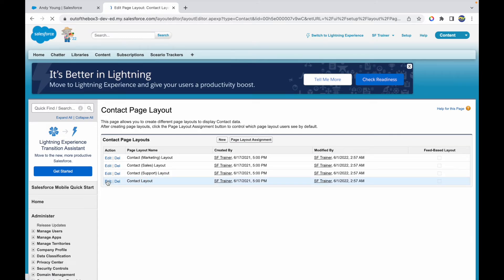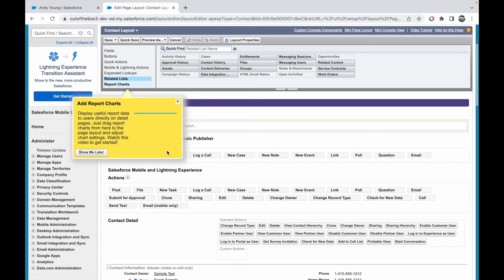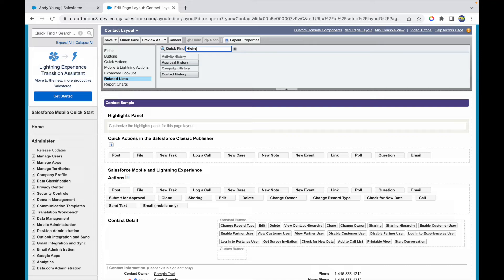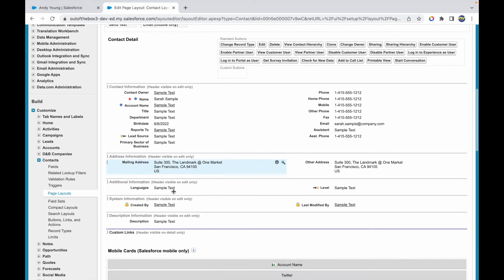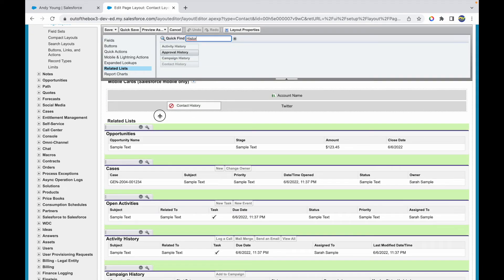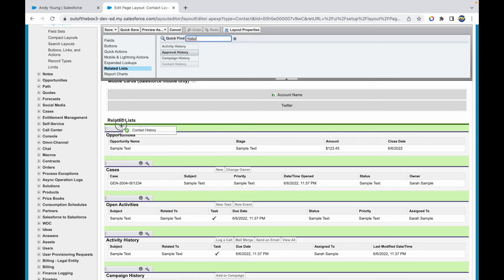And here I can go to related lists, and under the related list I have something that's called Contact History. So I'll just drop in the contact history here on the top and I'll just say save.